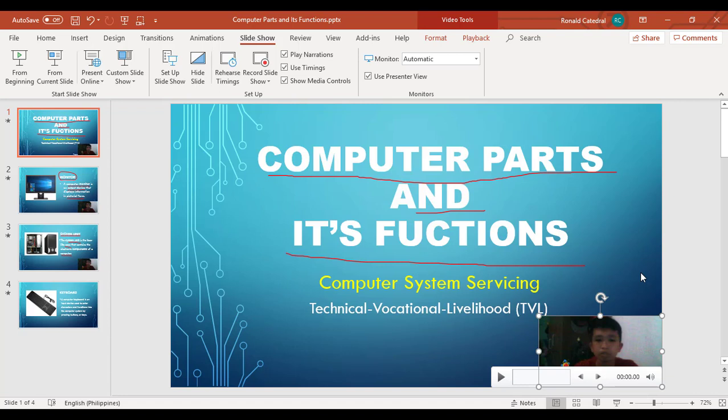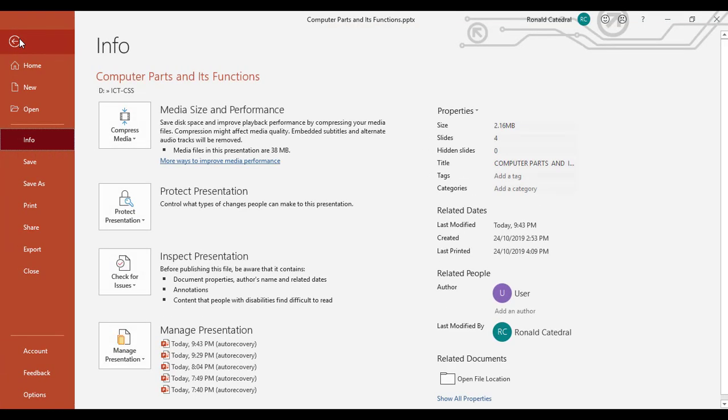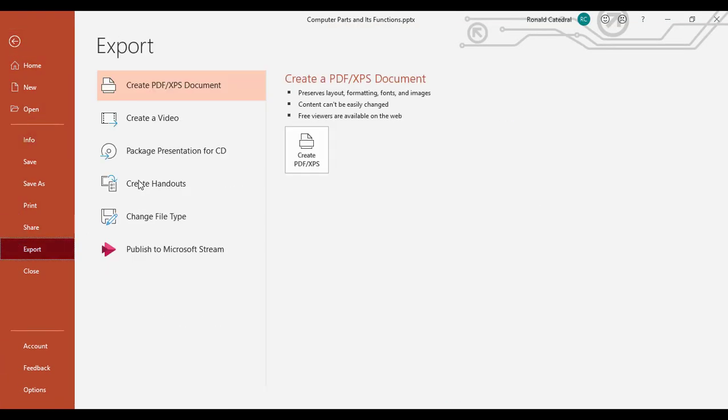How to save our presentation? Click file, then export, create video.